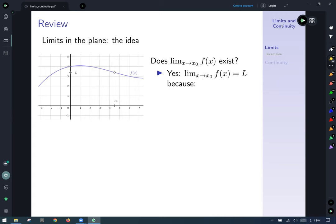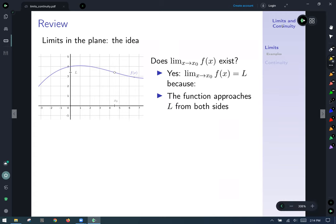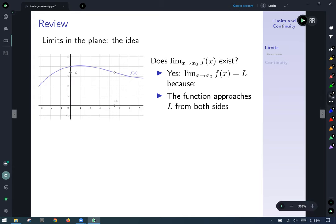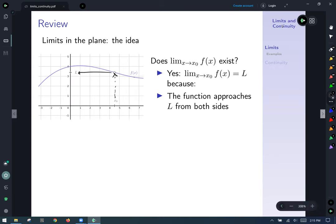We say that it does informally because the function approaches the limit of L — that output that, as we were talking about inputs and outputs last time, this L output would be related to x₀ if it were defined as an input to this function. The hollow circle there shows that x₀ is actually excluded from the domain of this imaginary function f of x. But the informal idea is that yes, it approaches from both sides.